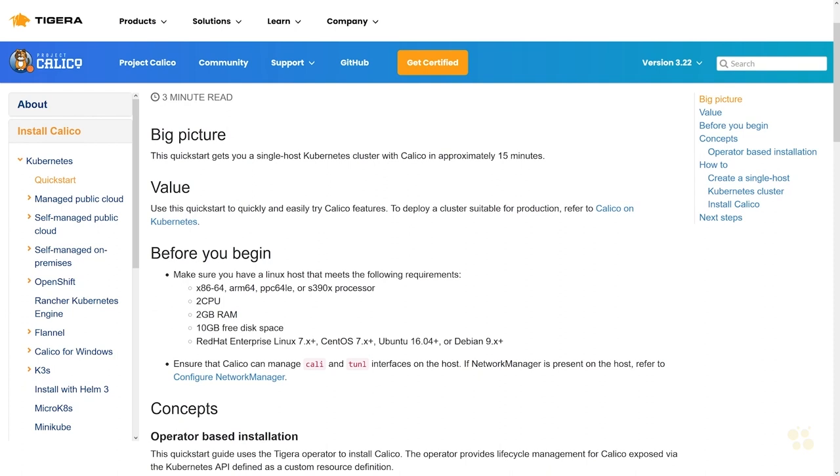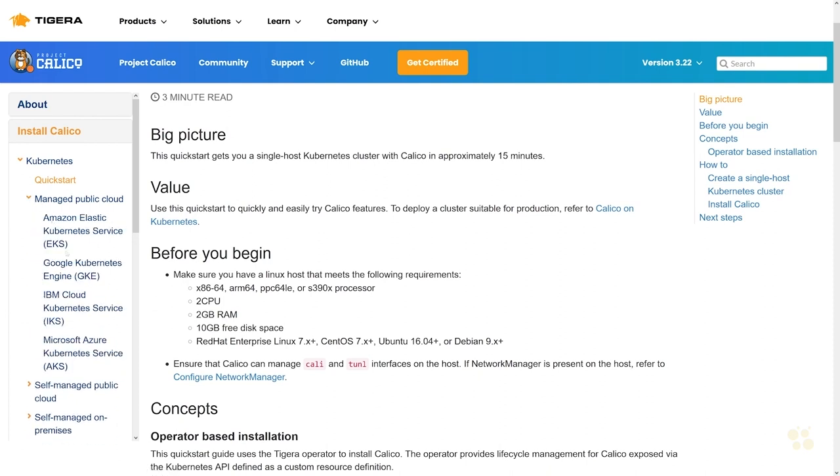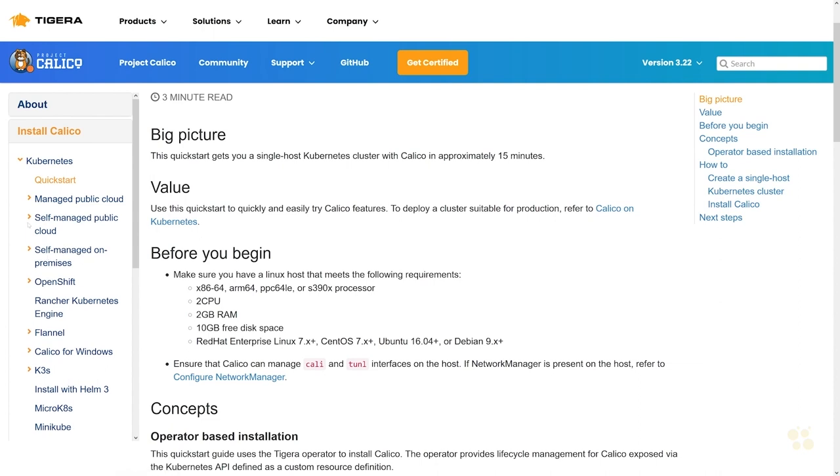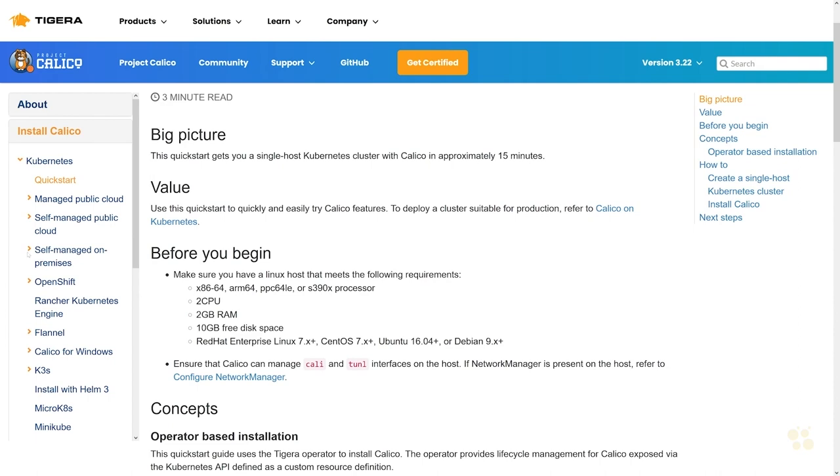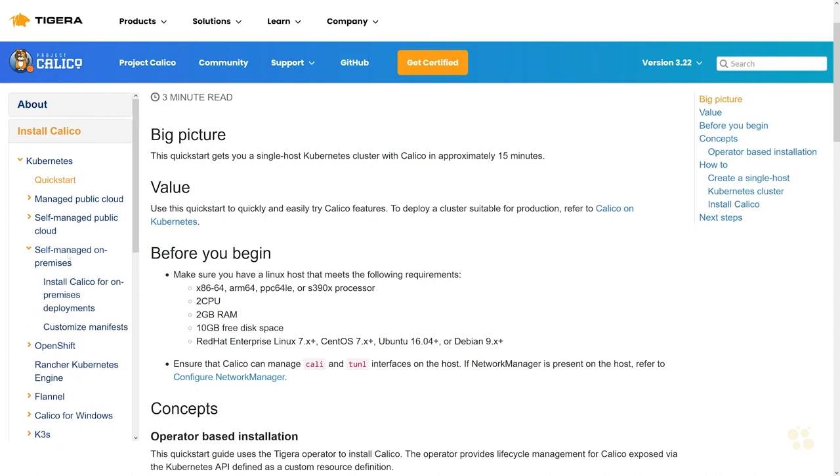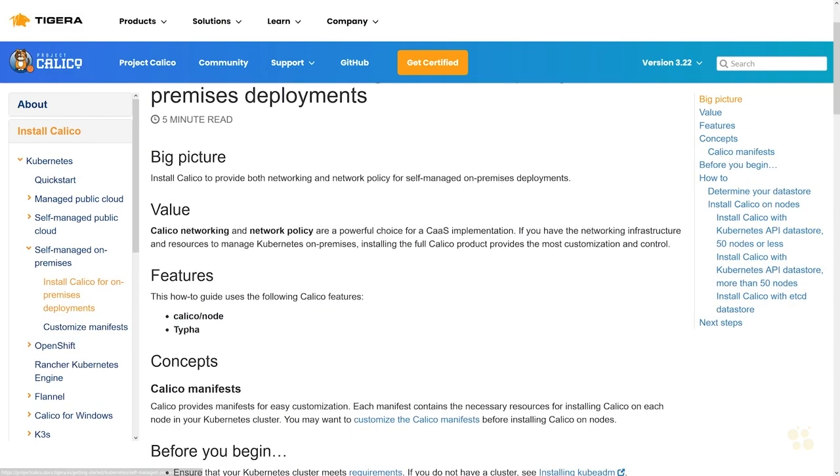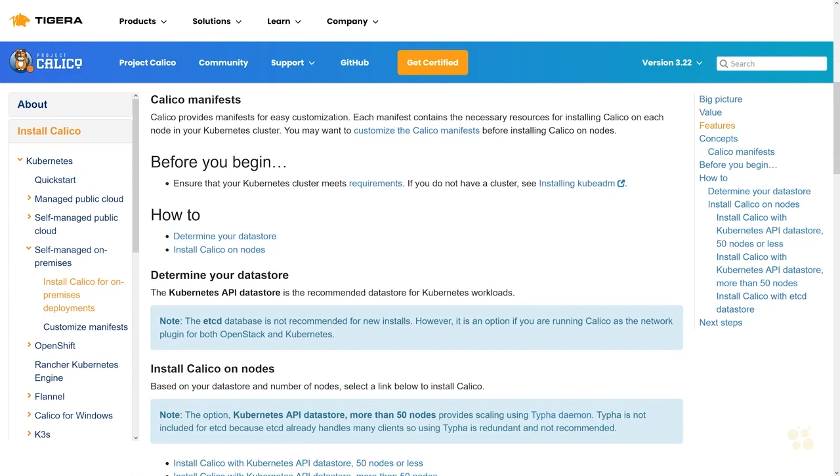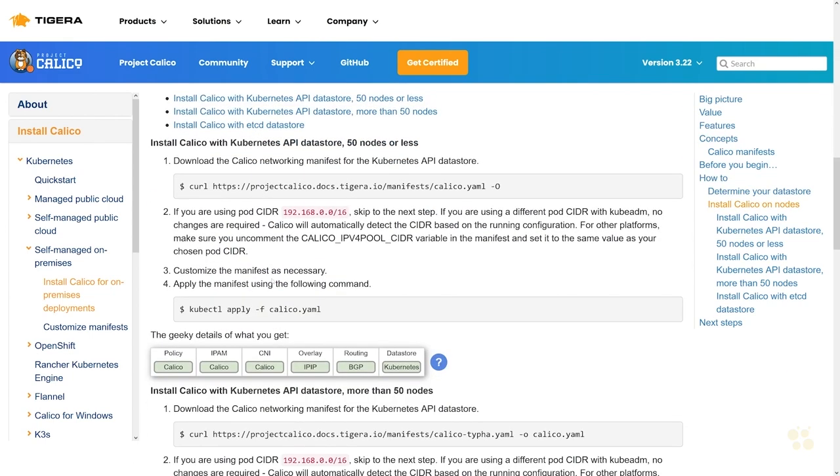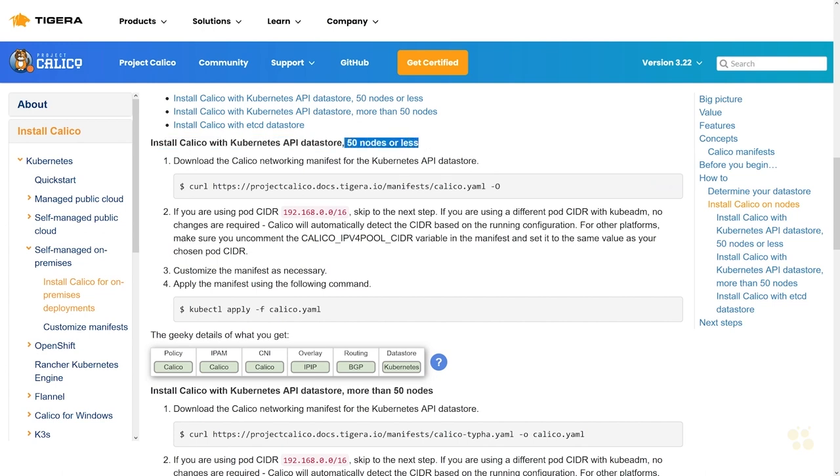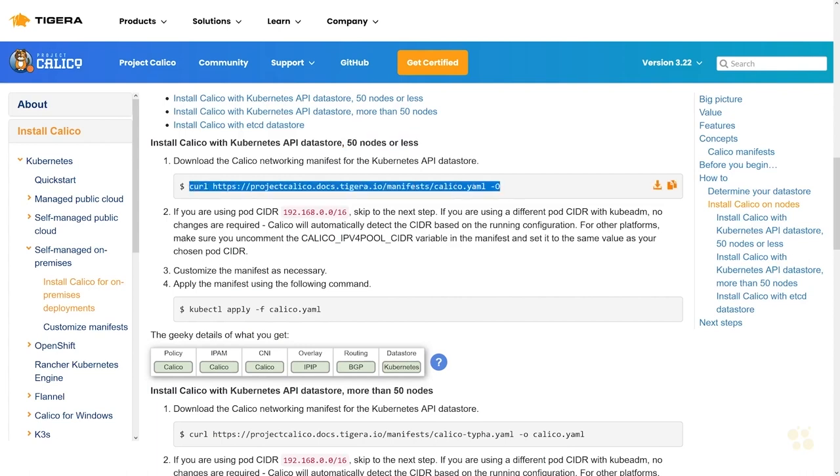The documentation describes how to get Calico up and running on your Kubernetes cluster. They've got a few different options. If you're using a managed public cloud offering like EKS or GKE or AKS, they've got directions for those. They've also got self-managed public cloud options, but in this particular case I'm going to do self-managed on-premises and choose that option. We'll scroll down a little bit and look for how to install Calico with the Kubernetes API data store of 50 nodes or less.